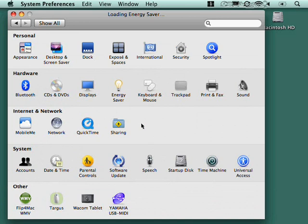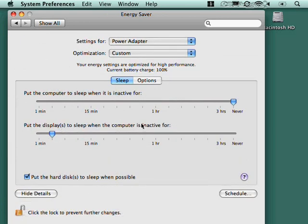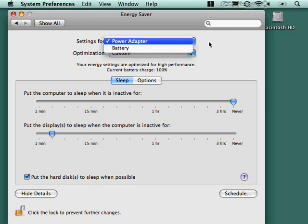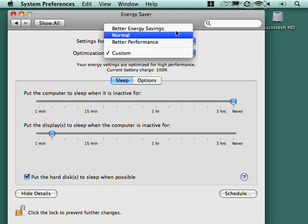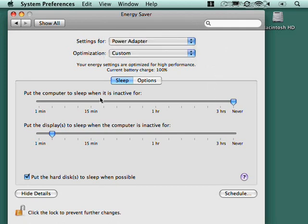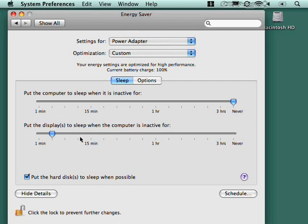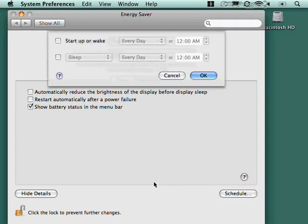Energy saver, just a few things here. This isn't nearly as complicated as power management on some computers, but you can set different settings for power adapter and battery mode. You've got kind of presets here, better energy savings, better performance. I usually go with custom and this just says, put the computer to sleep when it is inactive for how long? I have it set to never. And put the display to sleep when the computer is inactive. And put the hard drive to sleep when possible. There's a couple options. Automatically reduce the brightness of the display before sleep, which kind of gives you a visual cue that sleep is about to occur and show battery status in the menu bar. That's up here. You can also make that happen on a schedule.